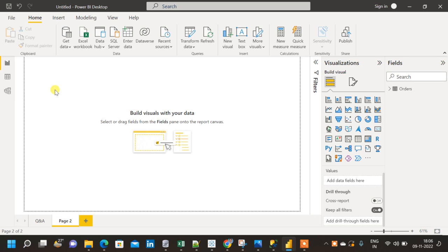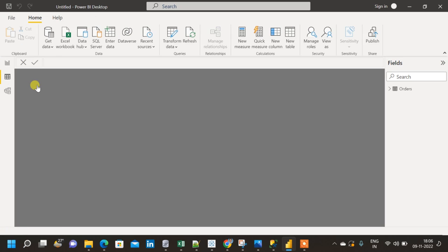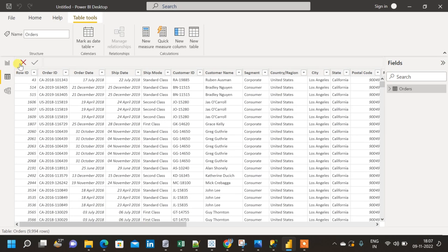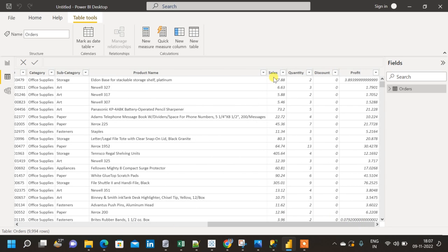First, let me show you the data I will be using to create the decomposition chart. Let me navigate to the data panel. Here we have multiple columns — this is an order table with row ID, order ID, order date, ship date, and multiple other columns. If I move to the right, we can see sales, quantity, discount, and profit, which we can use to calculate different measures and summary calculations.